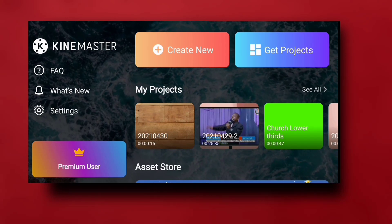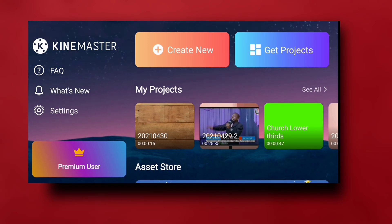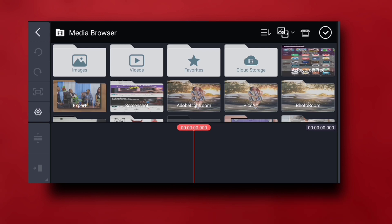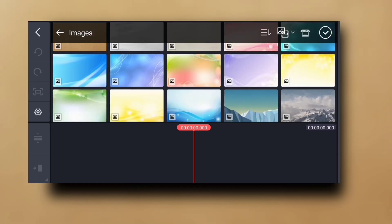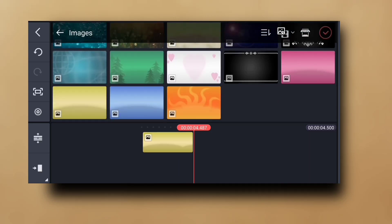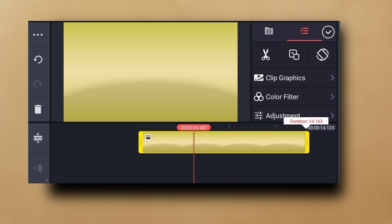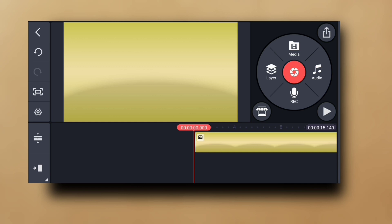In today's tutorial we're going to be learning how to edit a 3D video in KineMaster. First of all, we are going to create a new project, and we're going to choose our background image. I'll choose this one, then make it to 15 seconds.